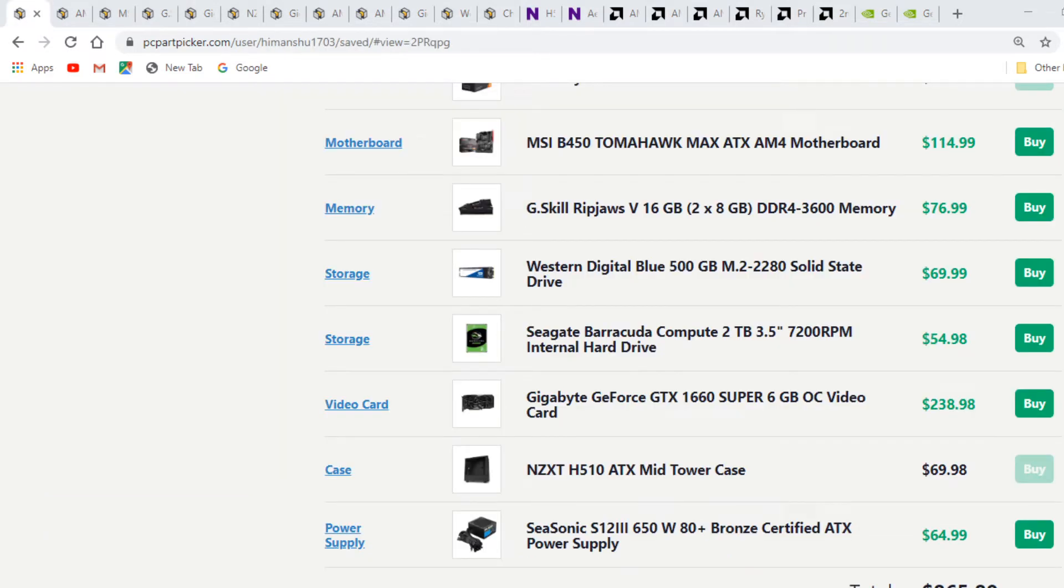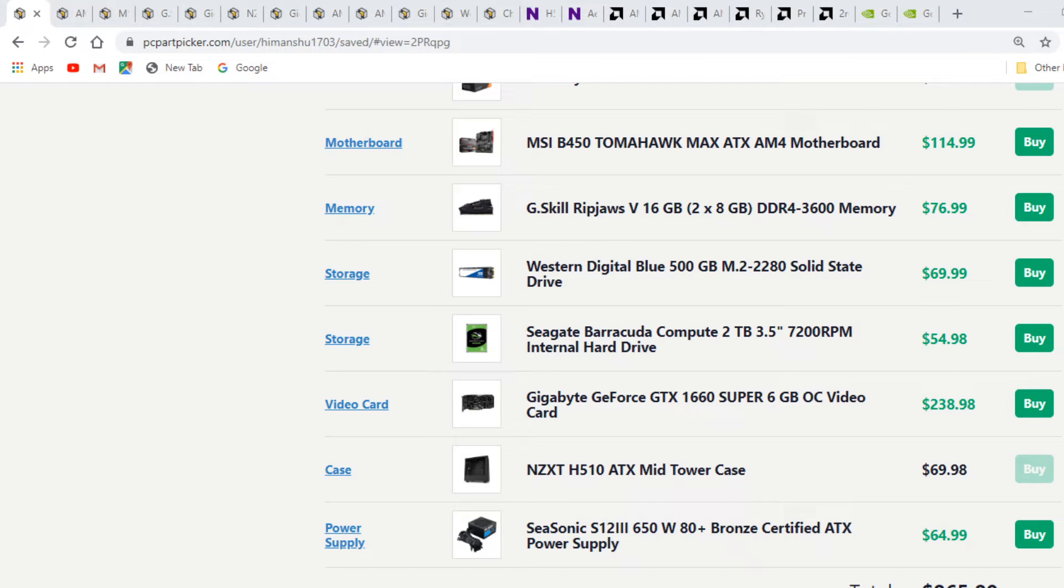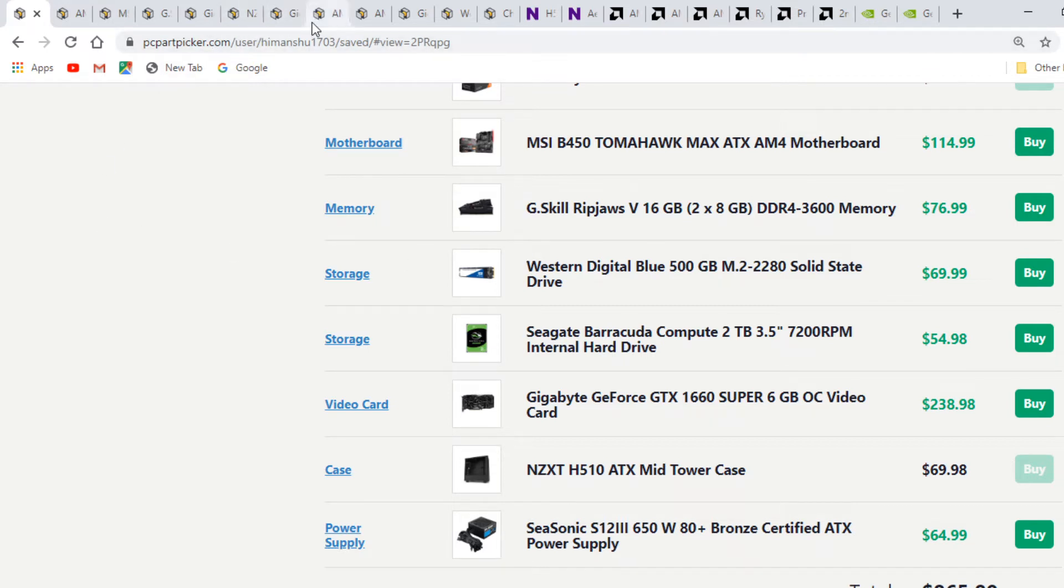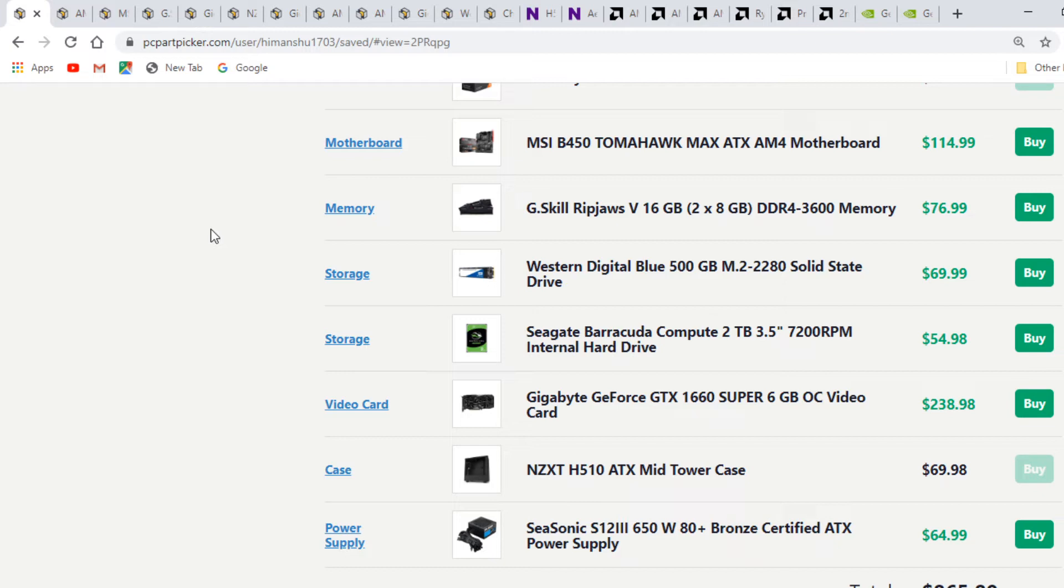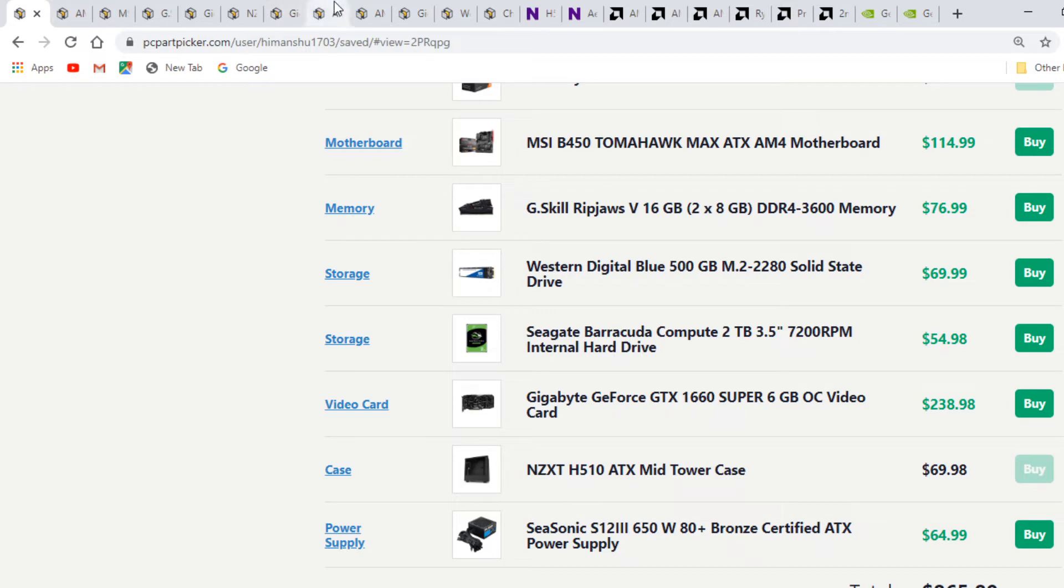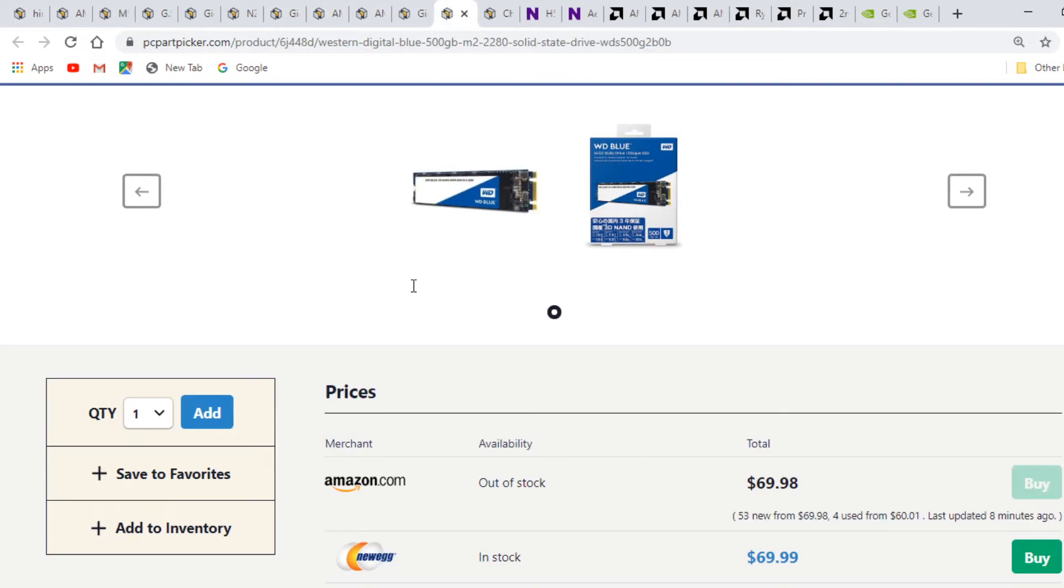For storage I've selected two drives. One is a Western Digital Blue drive, a 500GB M.2 drive. But it's based on SATA revision, not an NVMe drive. It has pretty good quality and ample space - 500GB of solid state storage on the M.2 connector.